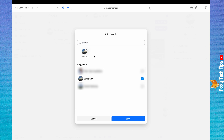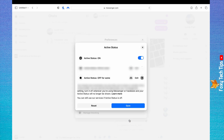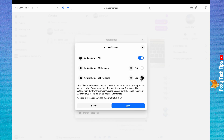You can search for people at the top of the page. Tap Save when you are finished selecting people. Make sure that this box is selected to the right of Edit, then tap Save.